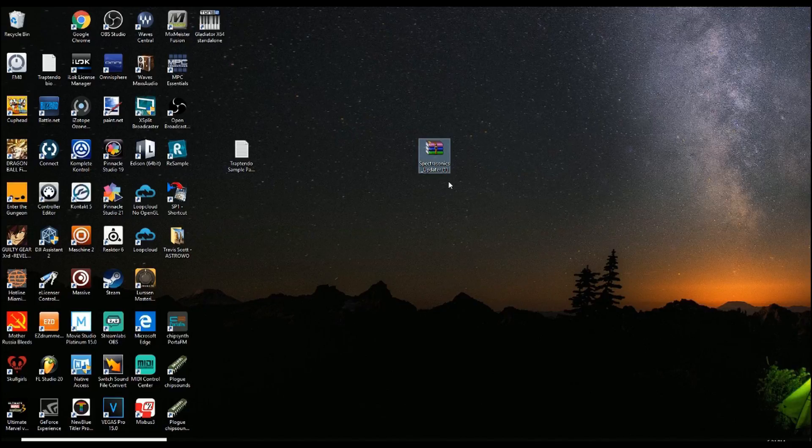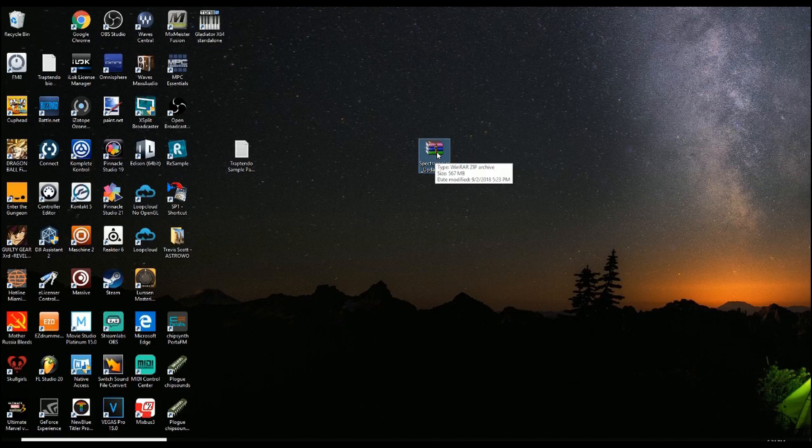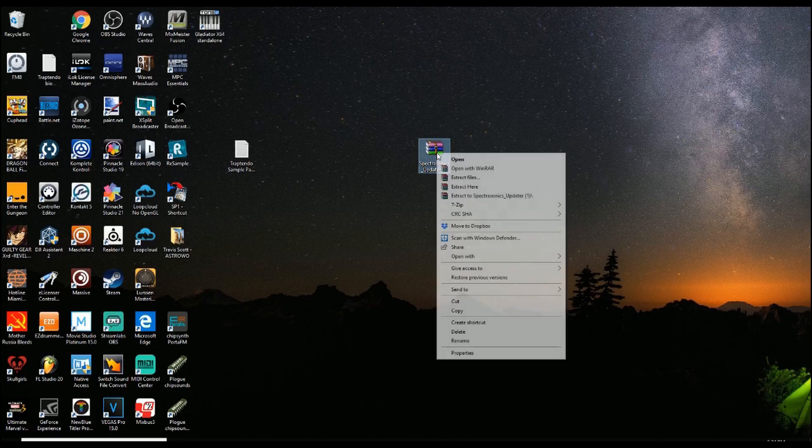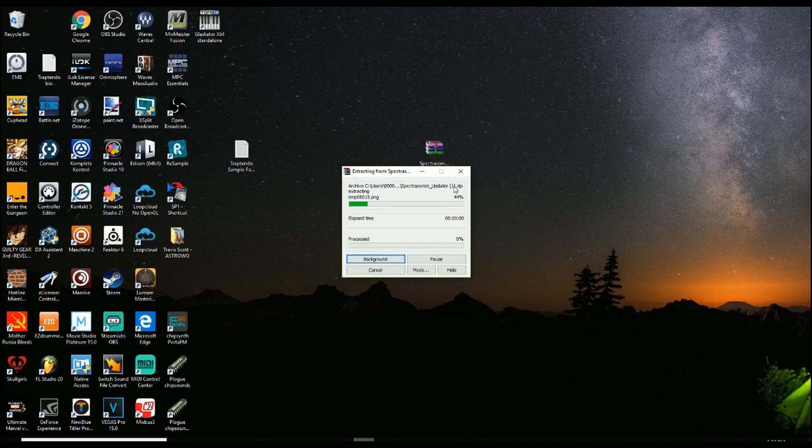Now that we're on my desktop, I see the Spectrasonics Updater there that I went ahead and grabbed. From here, you would extract, extract here.